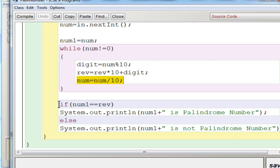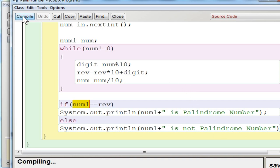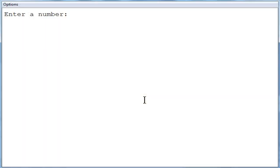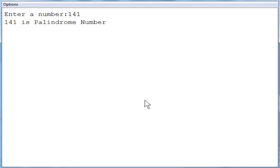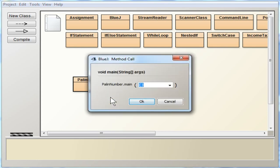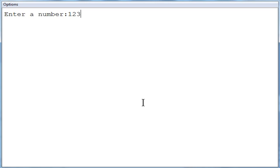Once num becomes 0, you exit the while loop. You then check if the duplicate variable — which stored the original input — equals the reverse value. If they are the same, print that the number is a palindrome number; otherwise, print that it is not. After compiling with no syntax errors and executing, entering 141 shows '141 is a palindrome number', and entering 123 shows '123 is not a palindrome number'.